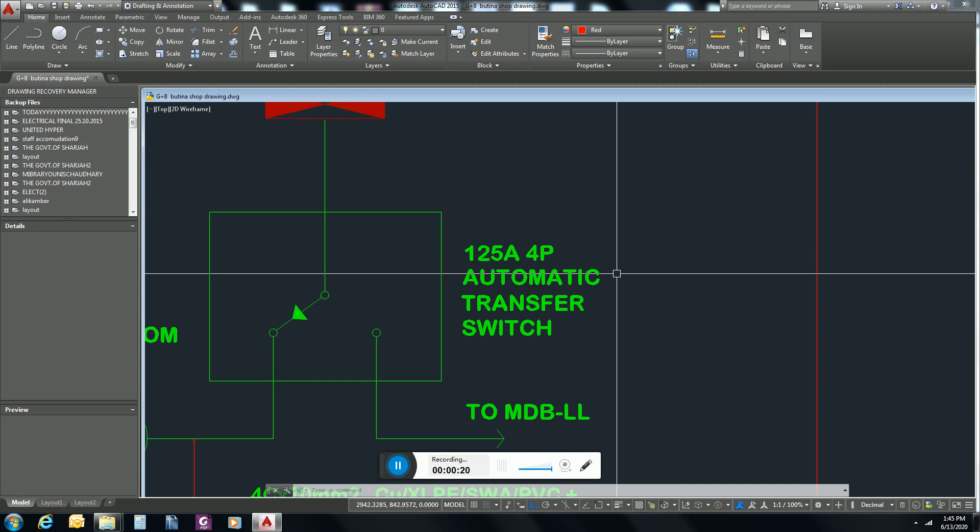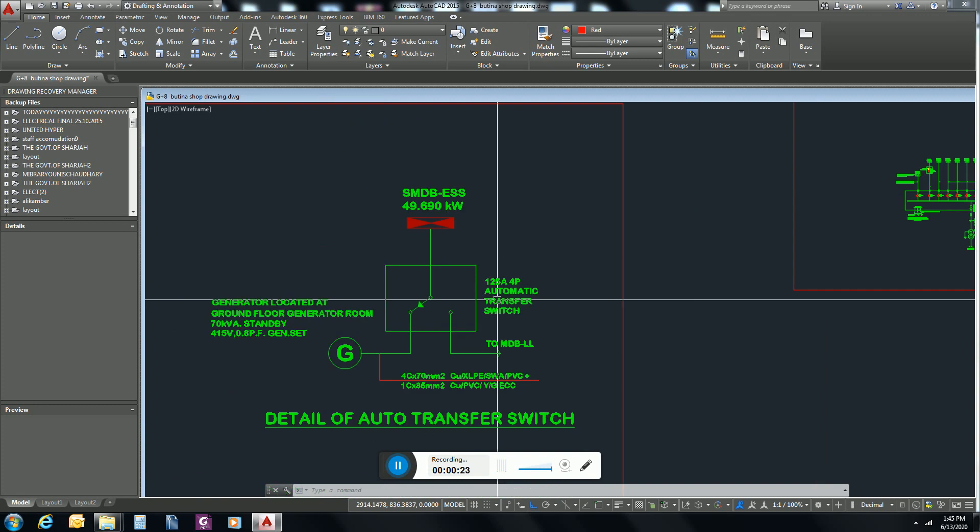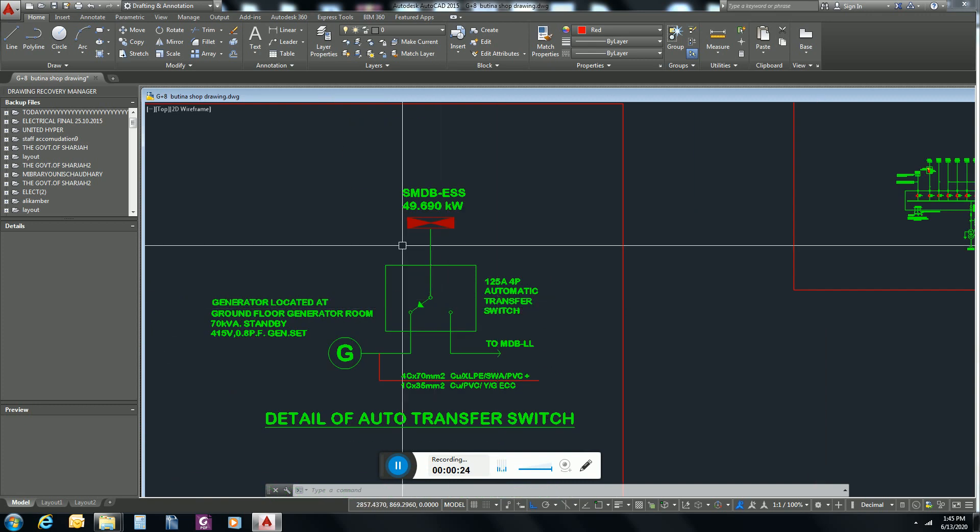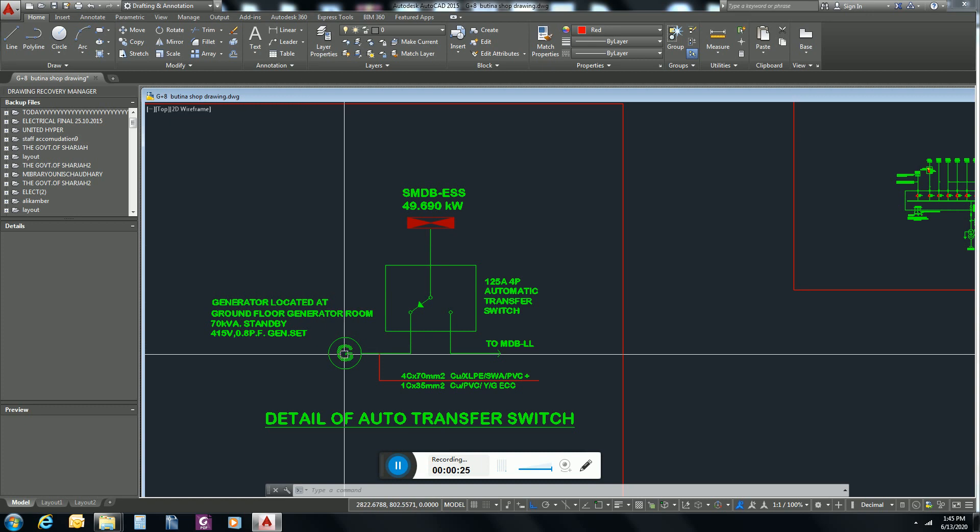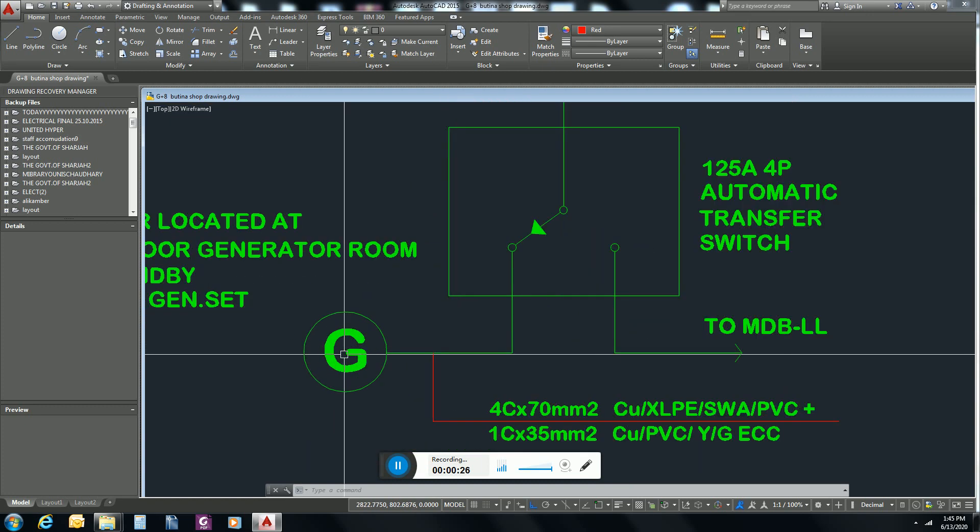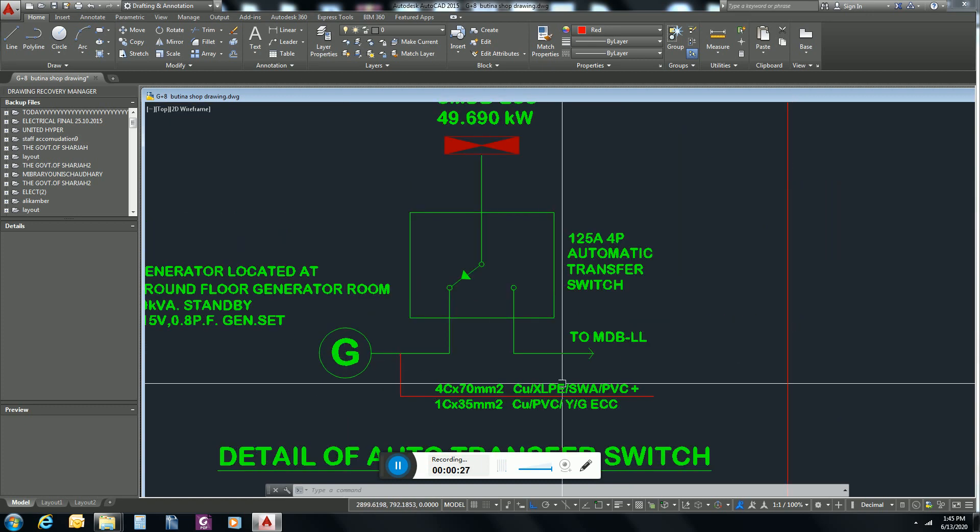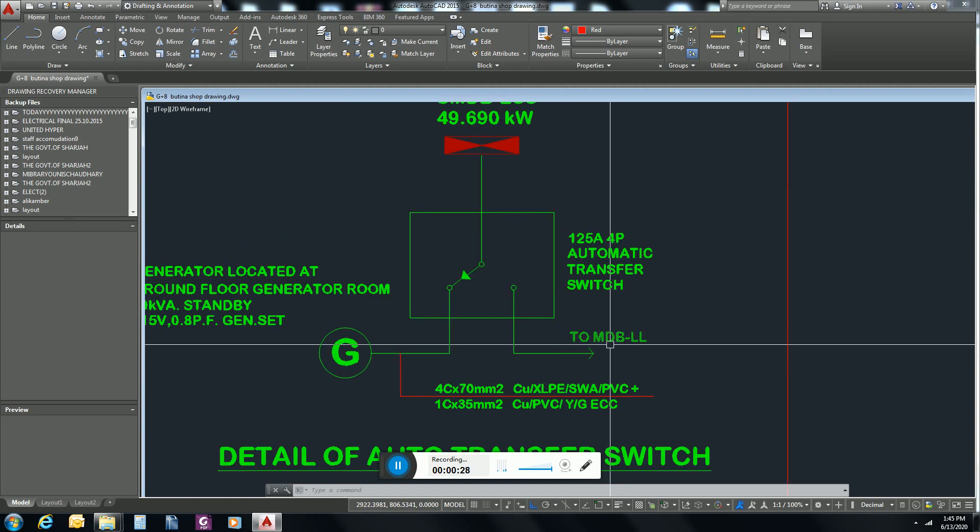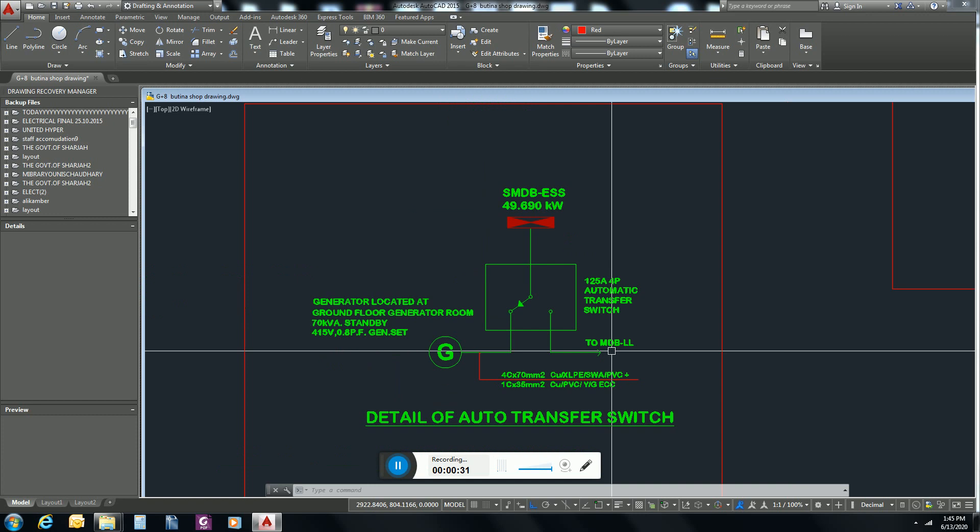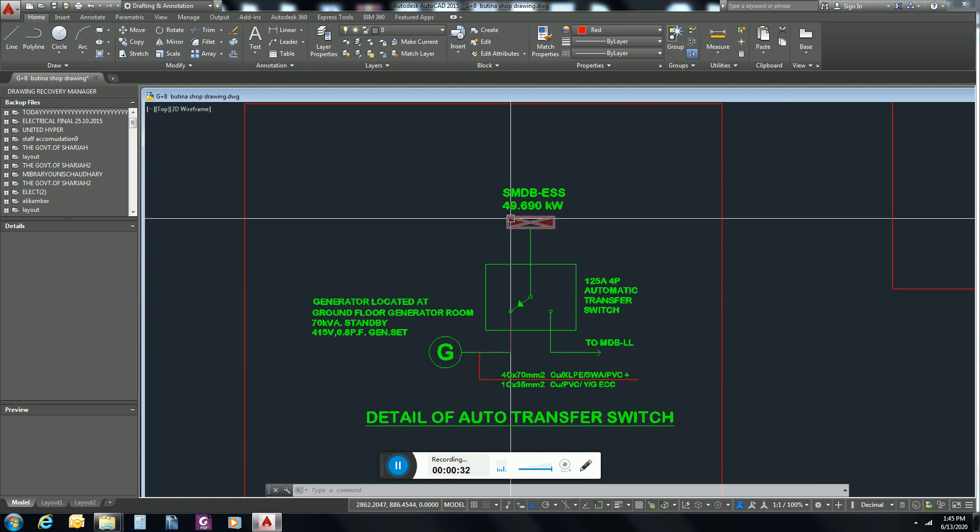And its basic function is that it connects generator and main electricity panel to the essential load.